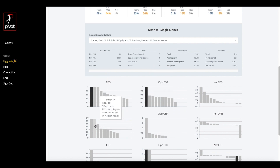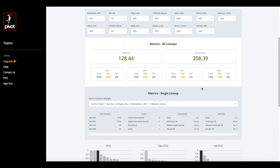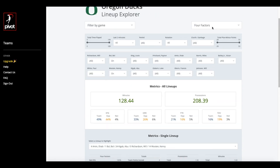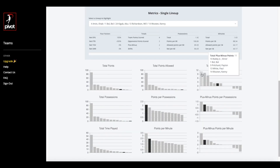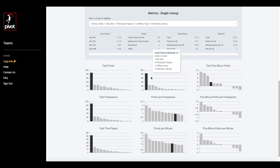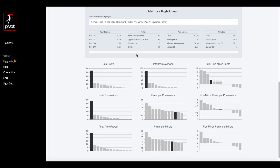You can view the resulting overall team metrics in the scoreboard view, or review specific lineups from the charts. At the top, you can apply filters to adjust those overall metrics and drill down to certain lineups.